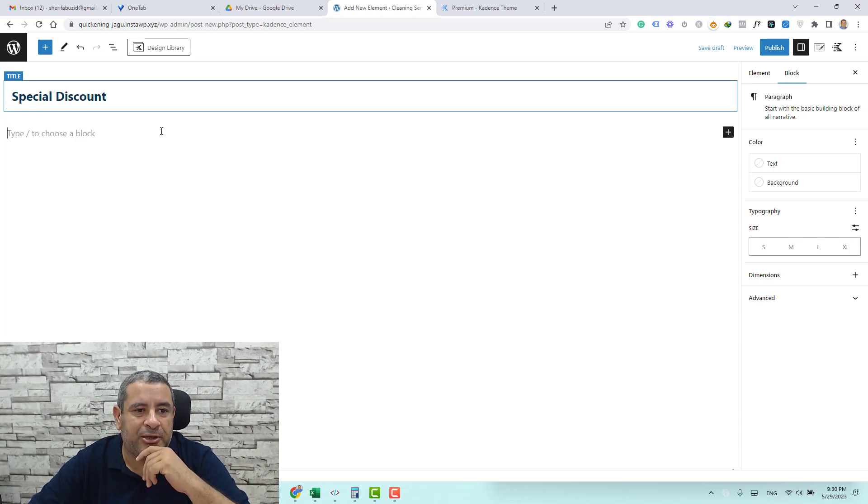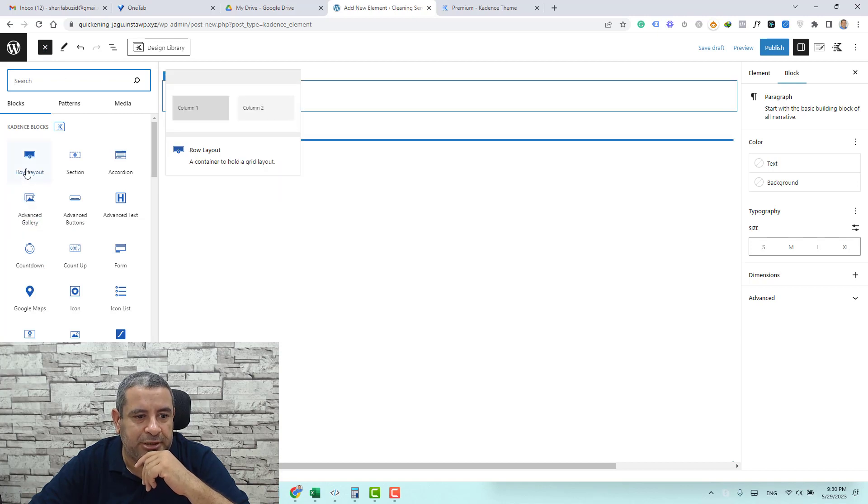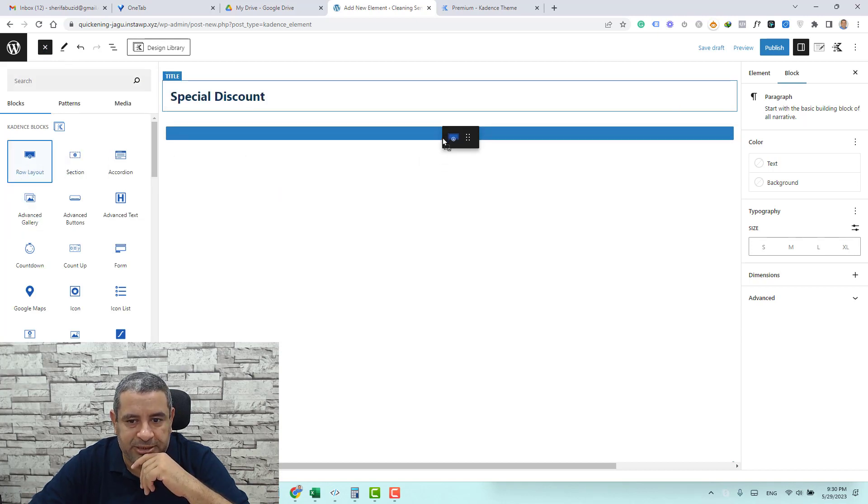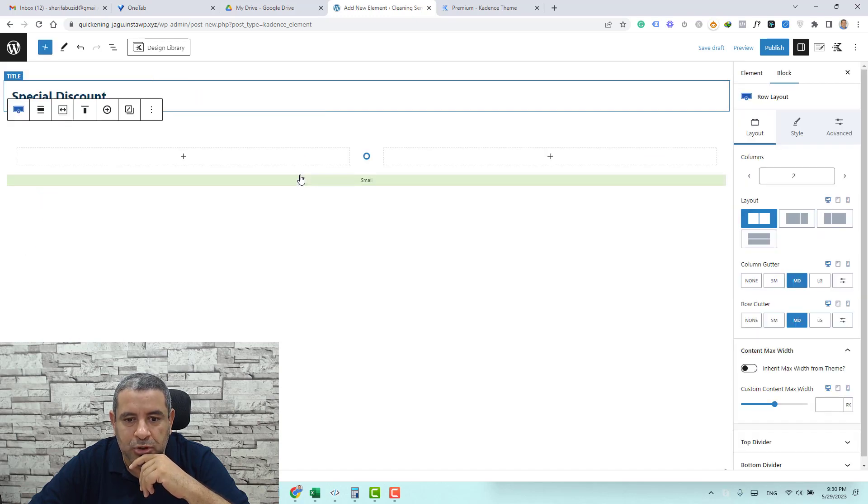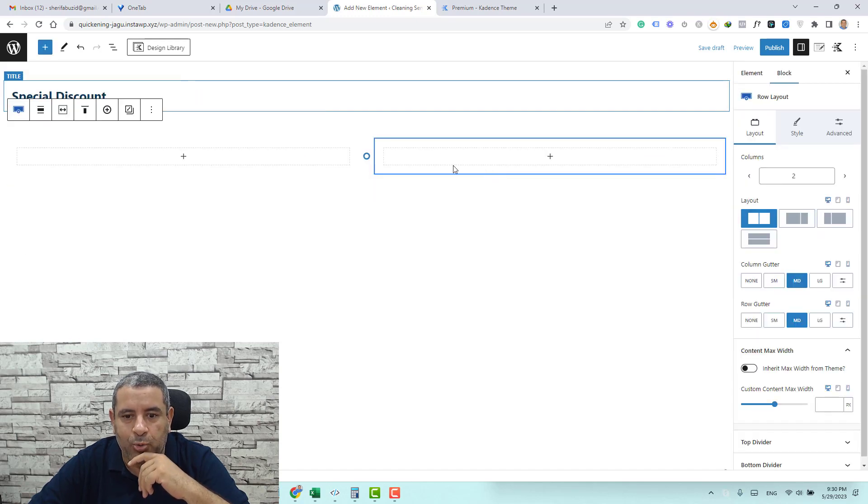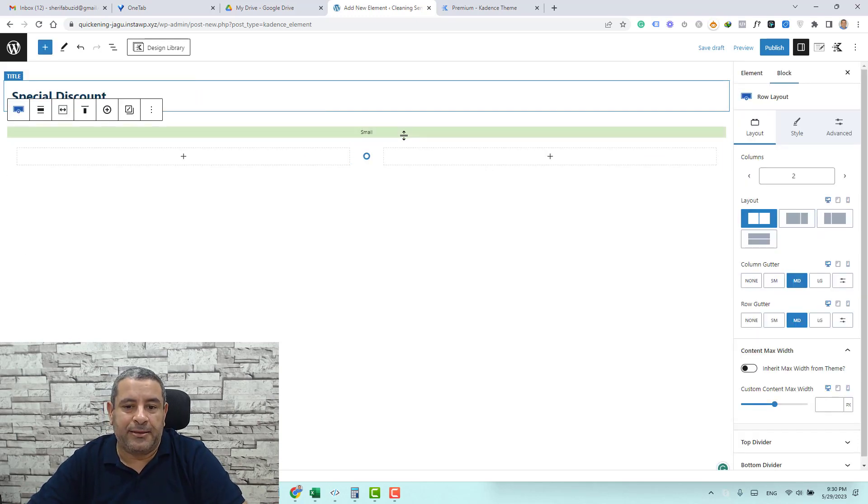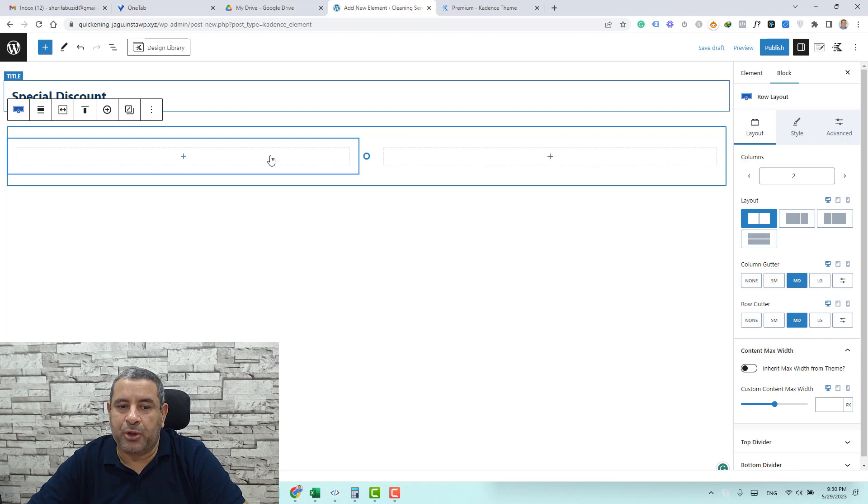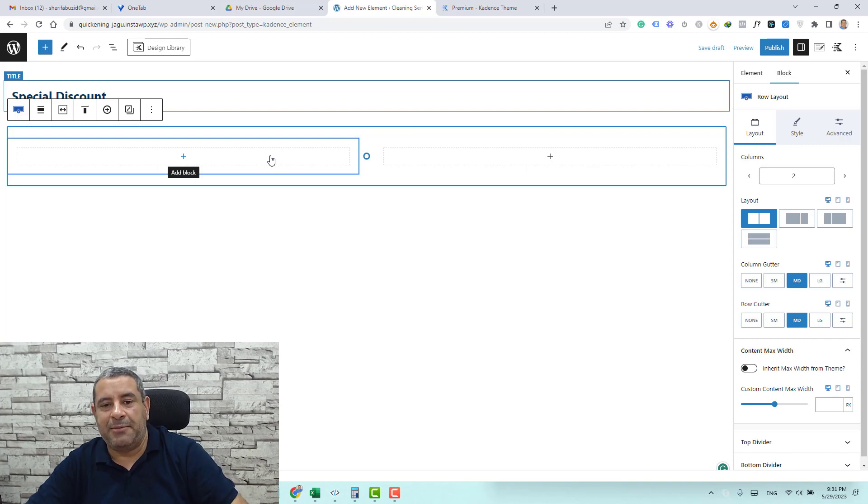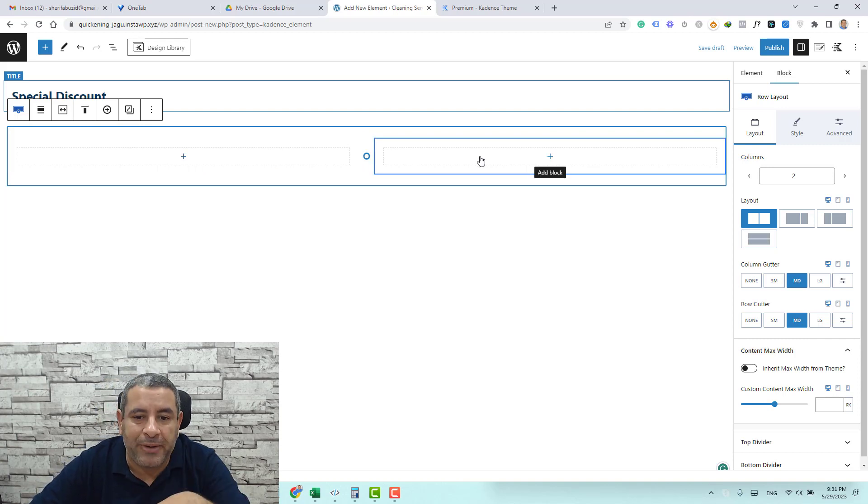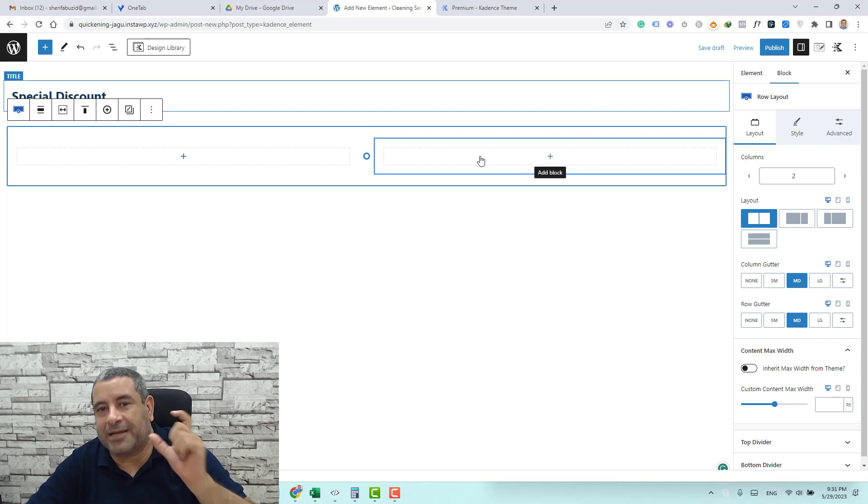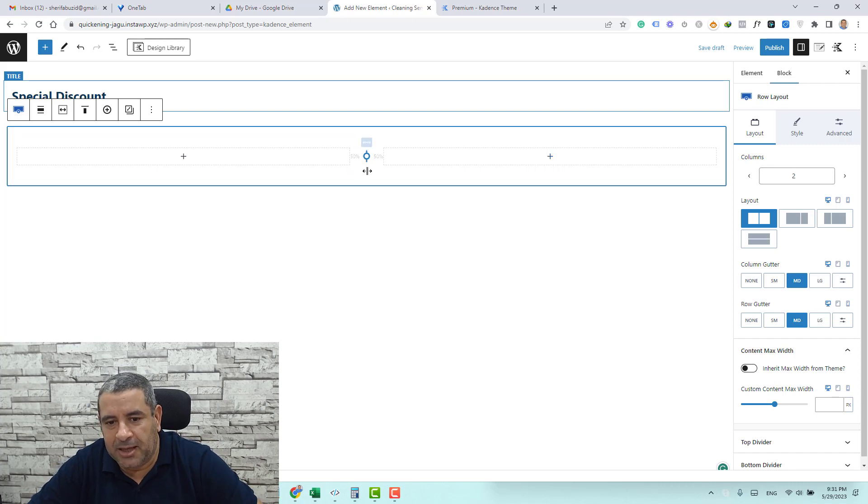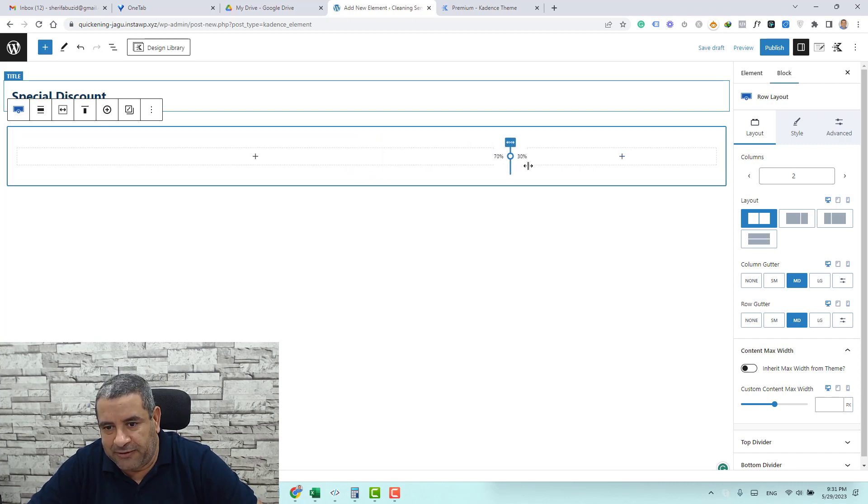So I will need to add a row out by going to the plus icon and I search for the row out and I will just drag and drop it here and I'll choose to have like a two column row out. Now we need to add the content here plus the countdown timer and here we'll be adding the button. So the button will take a place like a shorter place. I will just drag here to make it like 25 or 30 percent.